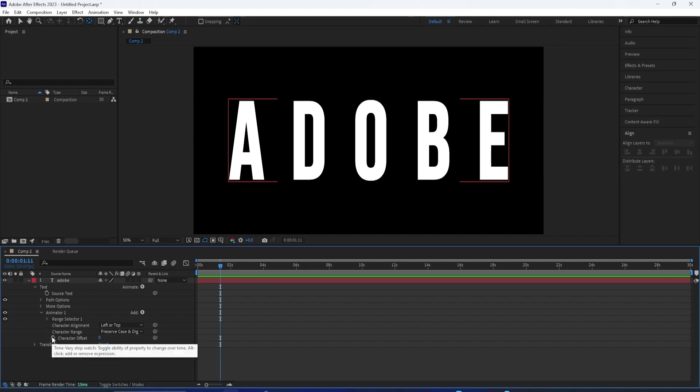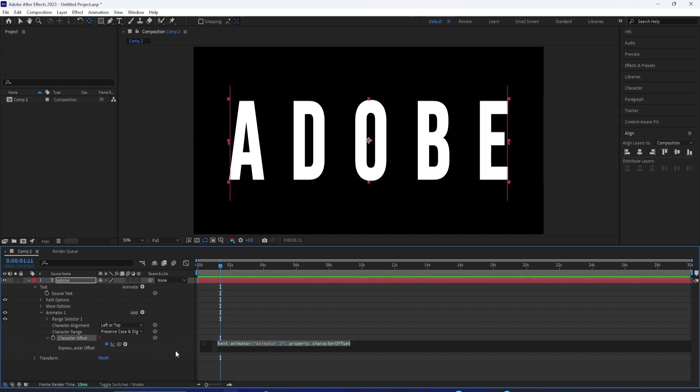End it with the bracket. You can click off of this, and you'll see that this will now randomly generate the letters.